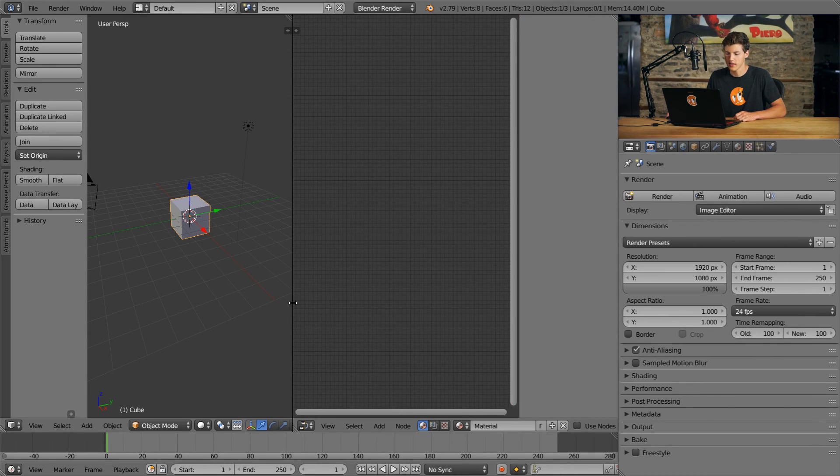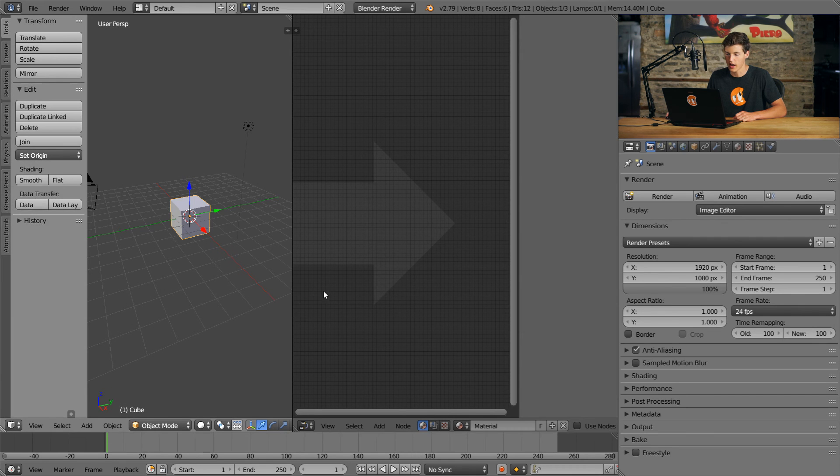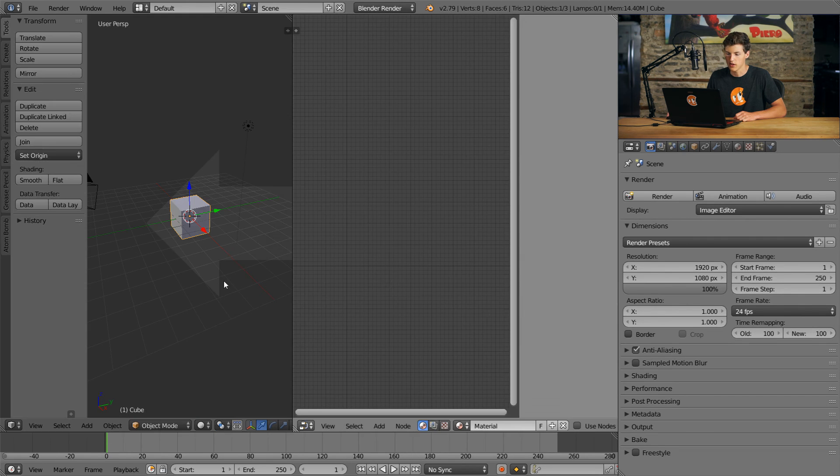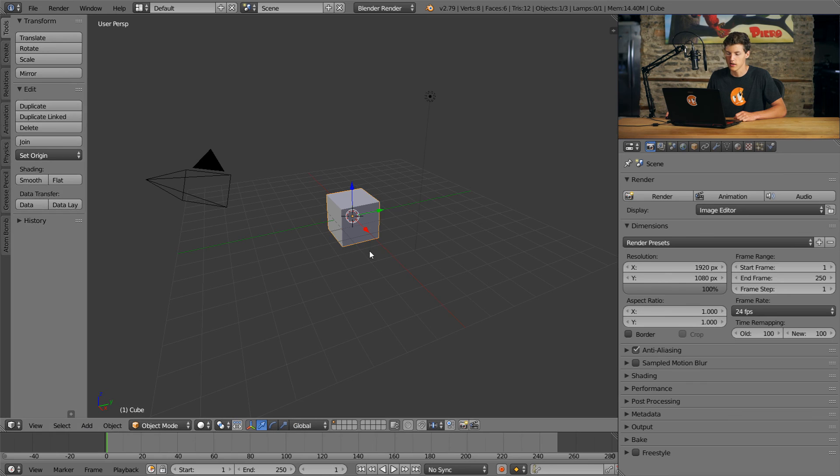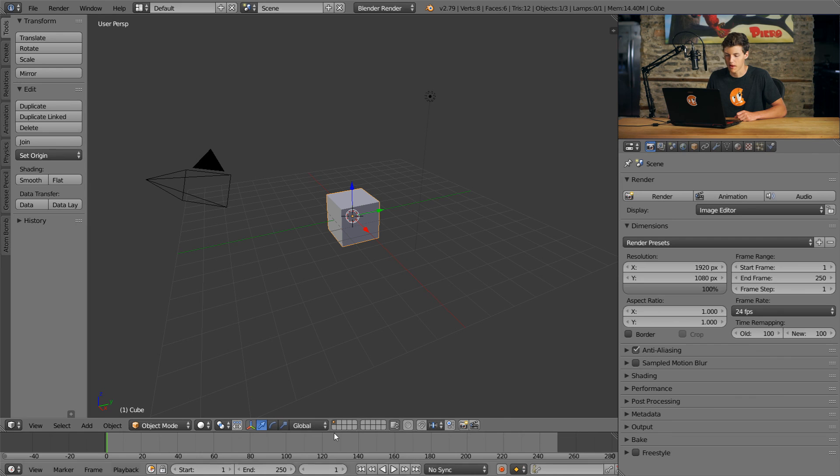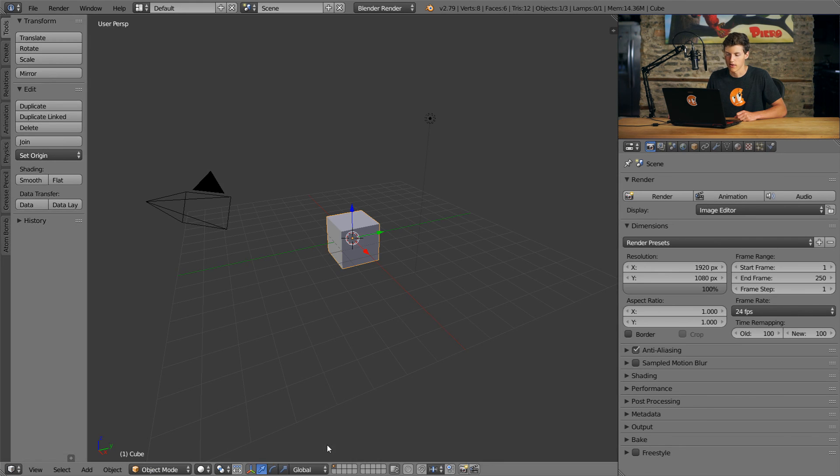And if we wanted to combine these, I can once again right click in between, select Join Area, and you can see we can choose which direction we want to go. We want to go this way, so we will. And just for the sake of giving an extra example, we'll go ahead and get rid of the timeline by moving our mouse on the border here, right clicking, selecting Join Area, and clicking down. So now our timeline is non-existent.